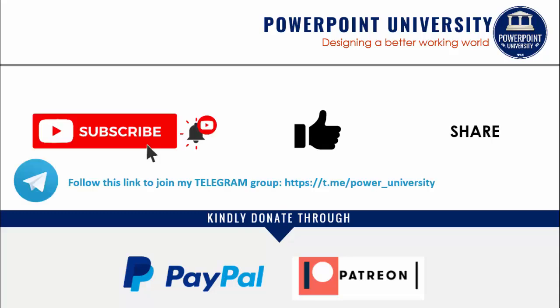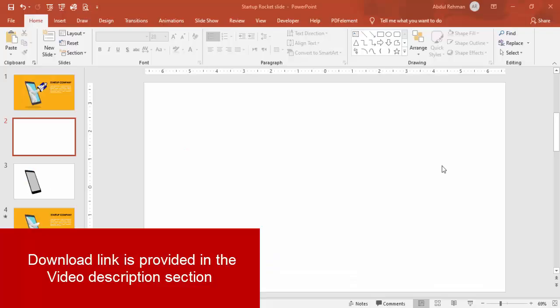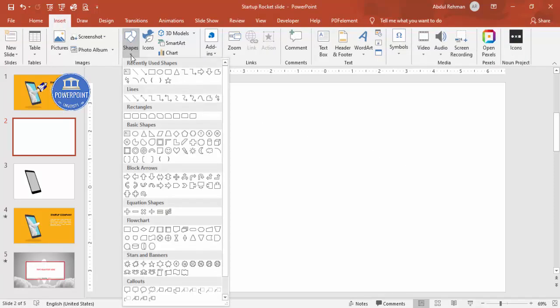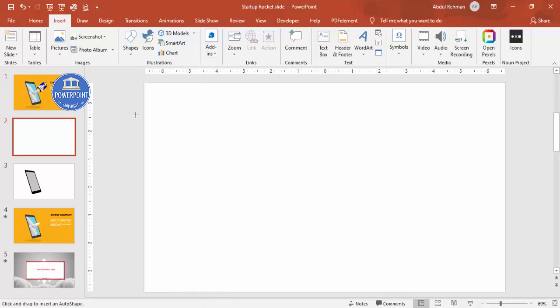I've used Office 2019 to do this — if you're using an older version, some features may not be available. Let's start the tutorial. Add a new slide, and go to Insert > Shapes. From the rectangles, select the rounded corner rectangle and draw it.